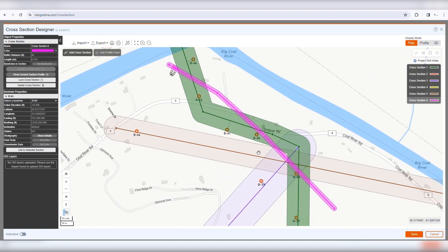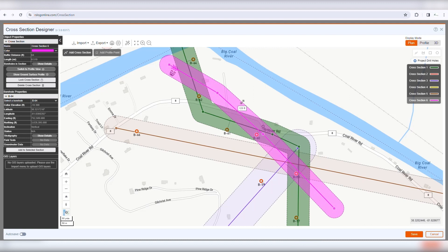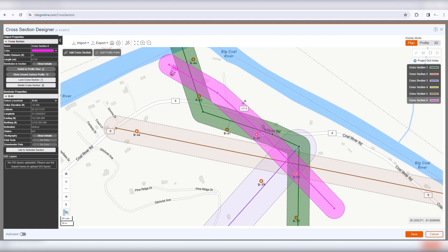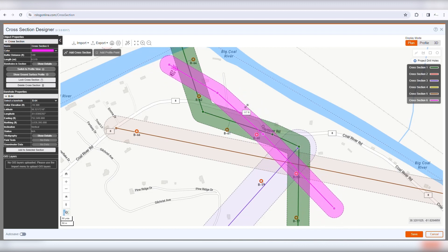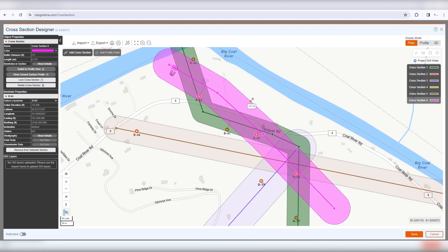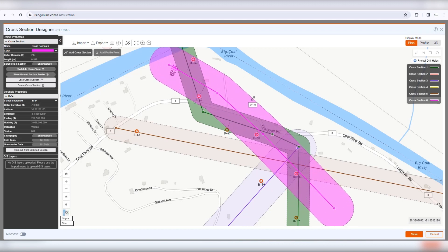To adjust the buffer distance, use the mouse to change the buffer zone. The buffer distance is the area on each side of the cross-section where adjacent boreholes will be automatically projected into the cross-section center line.